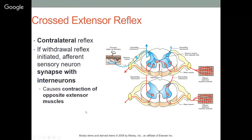The crossed extensor reflex is a contralateral reflex — if a withdrawal reflex is initiated, the afferent sensory neuron synapses with interneurons and causes contraction of the opposite extensor muscles. For example, in the pupillary light reflex, a stimulus in one eye causes a sensory impulse to the spinal cord, which crosses to the other side, causing the opposite pupil to constrict as well.